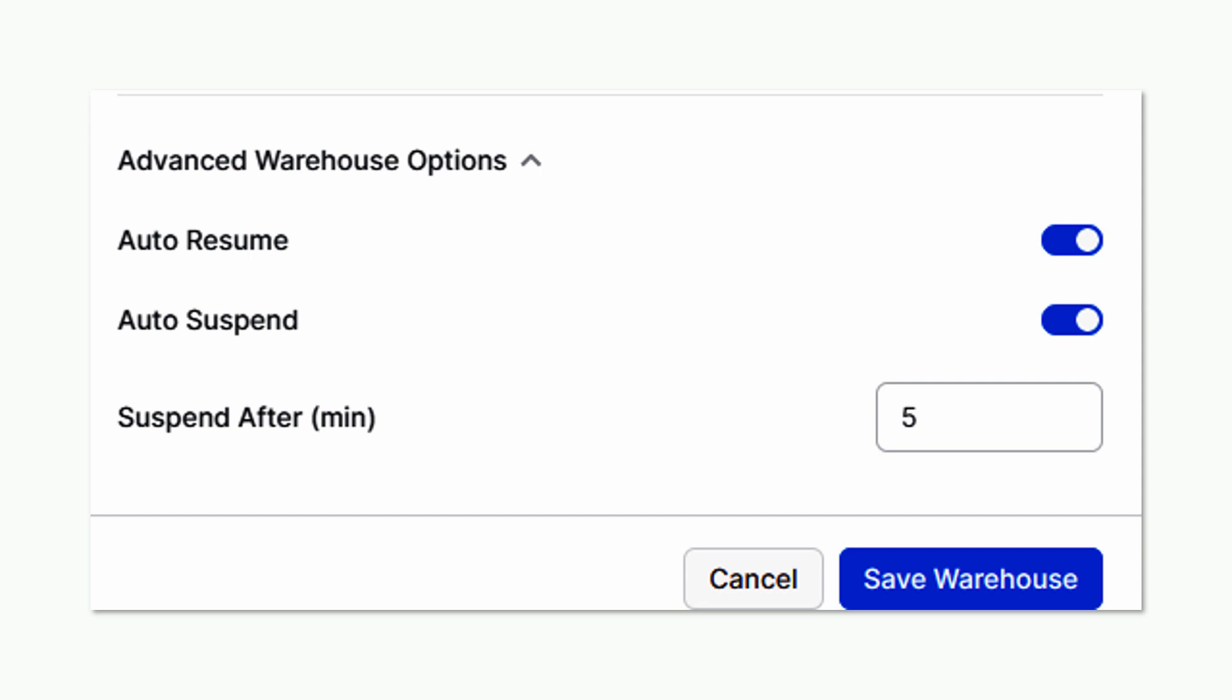This is so important because you are only charged when a cluster is running, so you want to have your clusters automatically suspended when they're not in use.